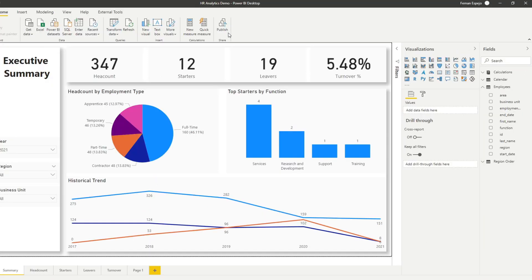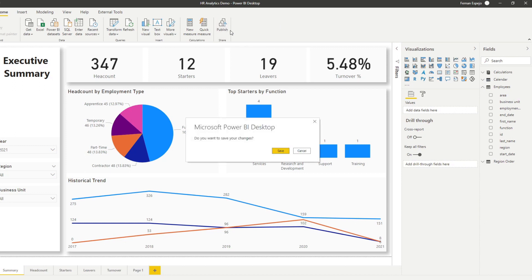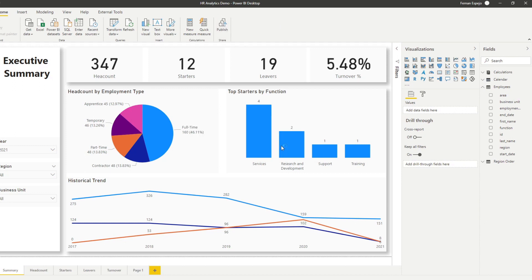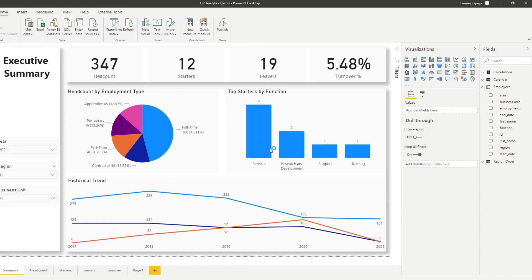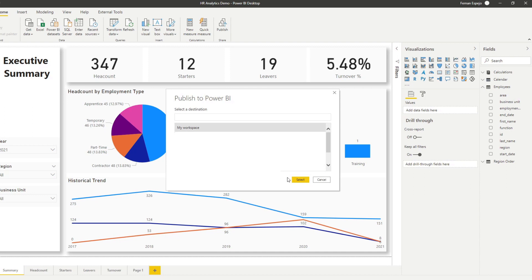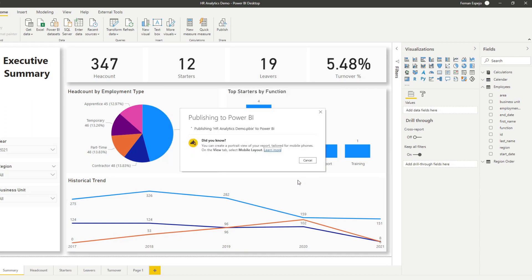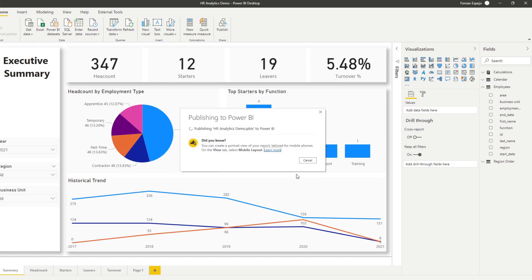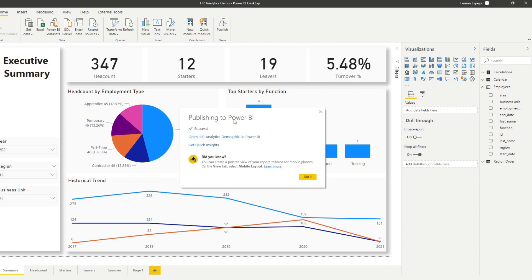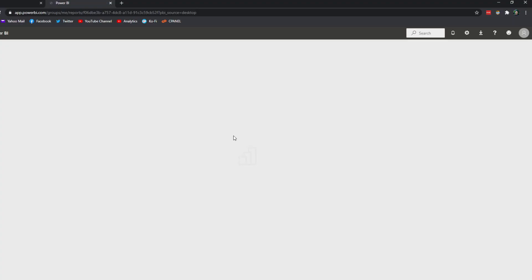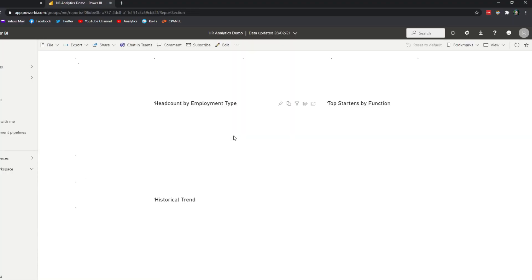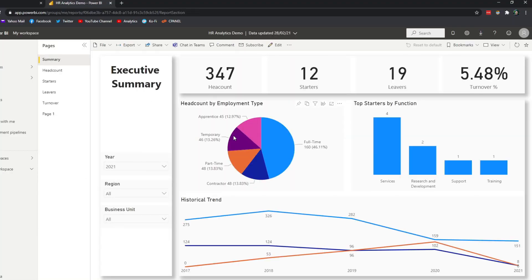Now I think we're ready to publish. Let's publish it onto the service. Let's put it in my workspace for now. Let's just wait for this a bit. So now let's open that report that we have.